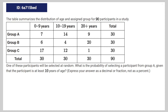We're given the following math problem. The table summarizes the distribution of age in an assigned group for 90 participants in a study. One of these participants will be selected at random. What is the probability of selecting a participant from group A, given that the participant is at least 10 years of age?